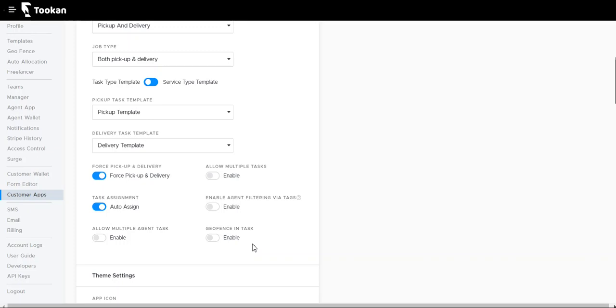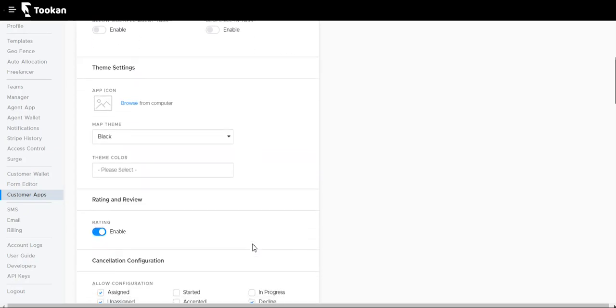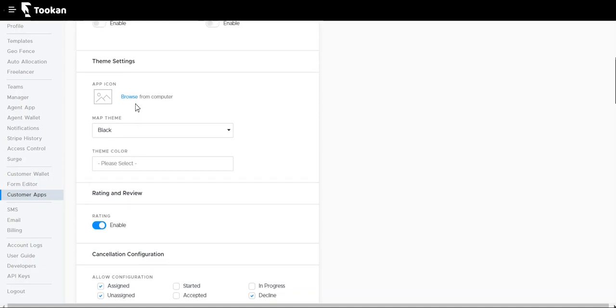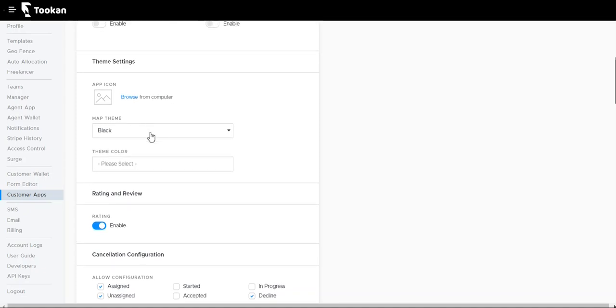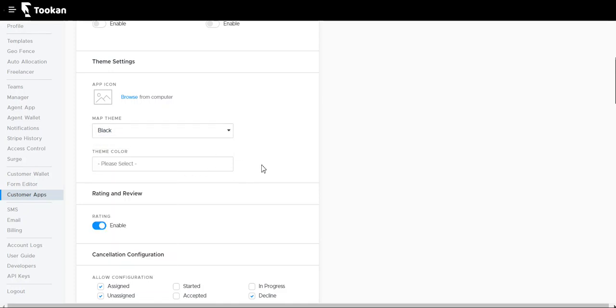Theme settings: we can select the app icon that we want for our apps. We can select the image that we want to be shown for the app. Map theme: we can have either black or white. Theme color: we can set the theme for the customer app as per your choice.